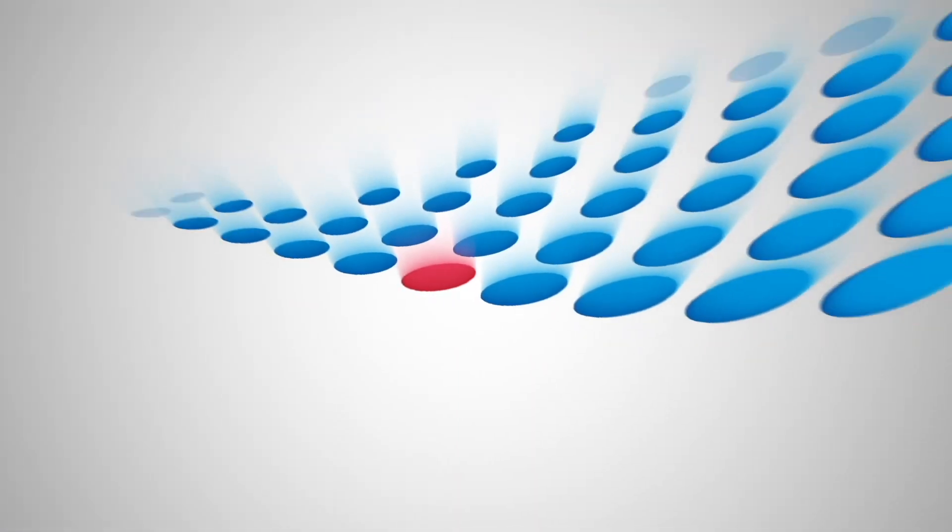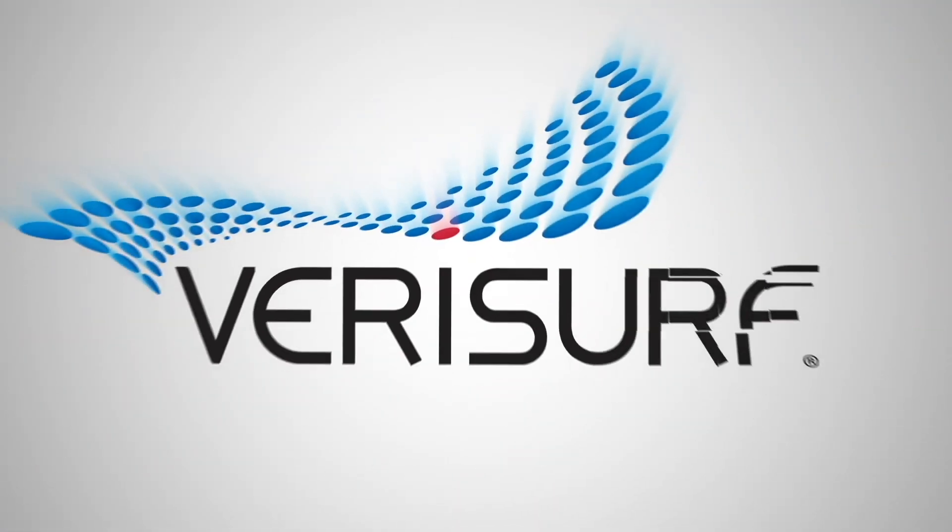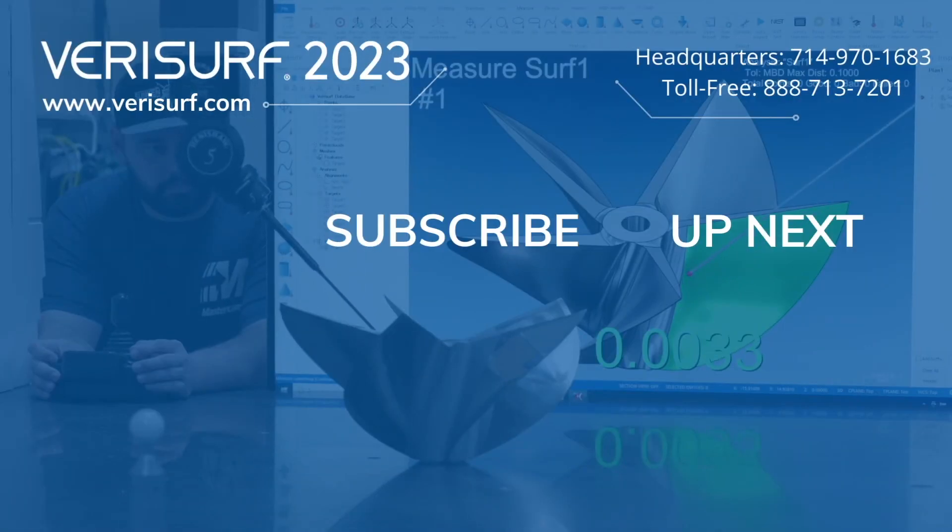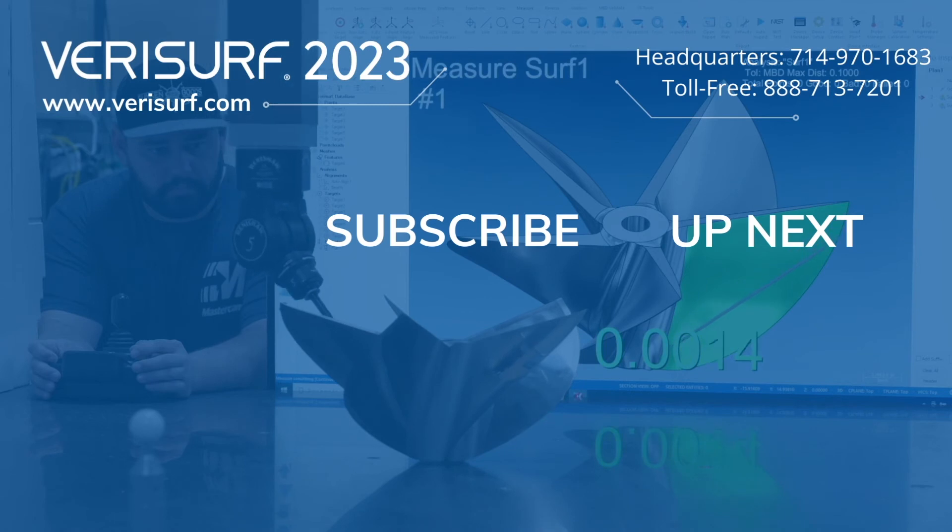And many more enhancements. Continue to watch the VeriServe 2023 feature highlights playlist and subscribe to our channel to learn more.